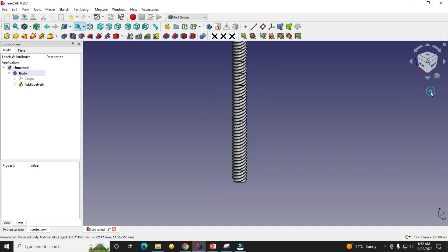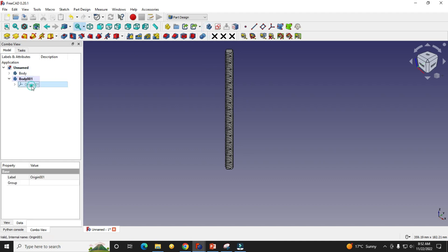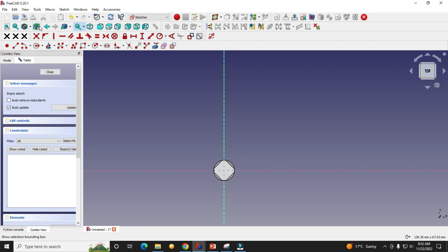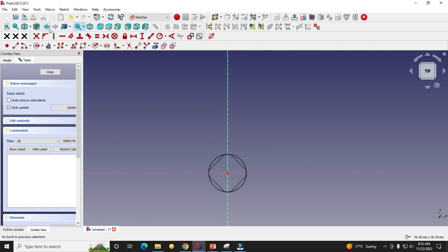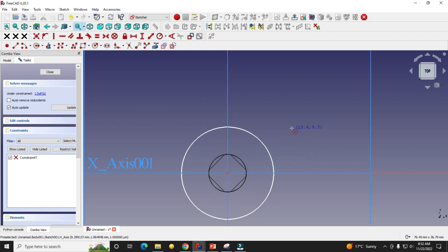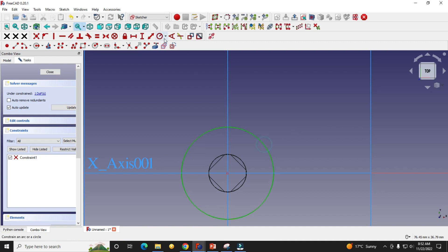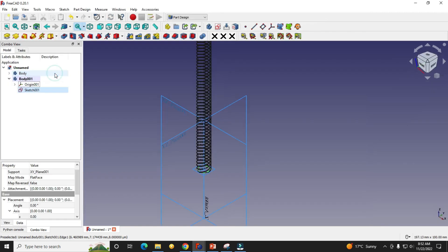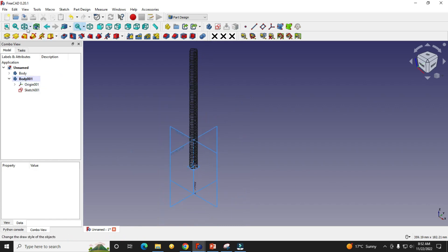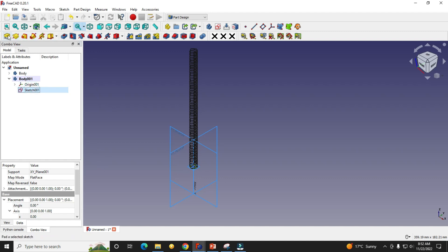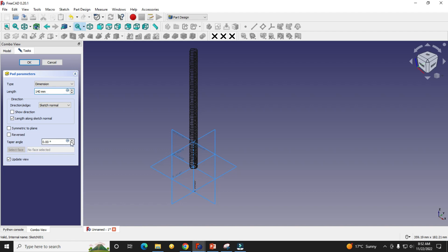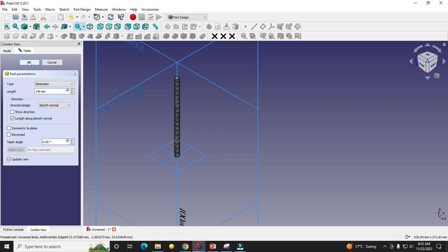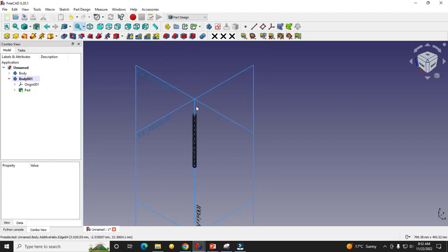We will create one solid rod. We will create a new body, turn on our plane, and select the bottom plane, then click Sketch. We will switch to the wireframe view for better visibility. Here we draw a circle and give its dimension — the radius — and set it to 3.3, then click OK. We will select this sketch and make a cylinder of height 140. Now I will switch to flat lines view and click OK. A cylinder has been inserted.